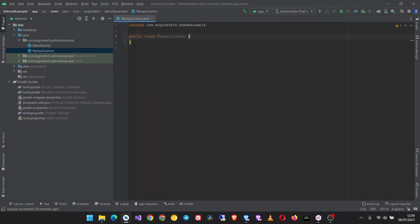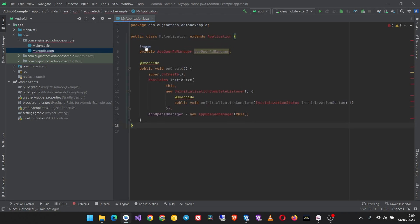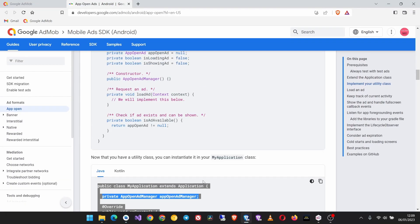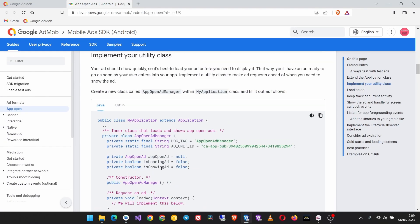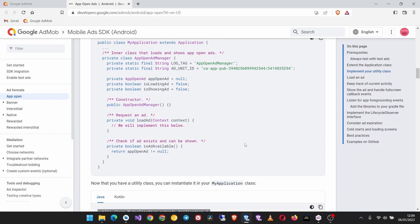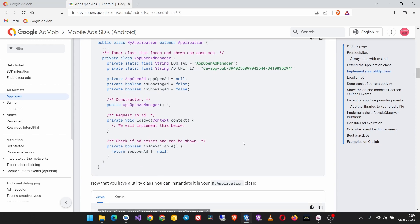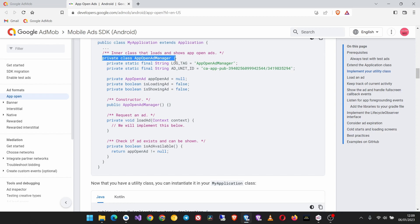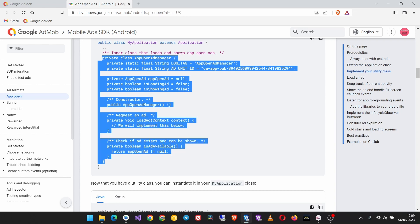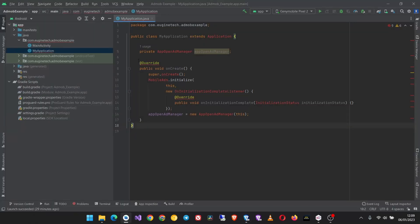After creating it, highlight this and paste the code that's just copied from the AdMob tutorial guide. Now come back, we need the MyApplication class and to be a private class inside the MyApplication class. So copy this private app open manager class, the whole of this up to here, and then paste it outside of the onCreate method.